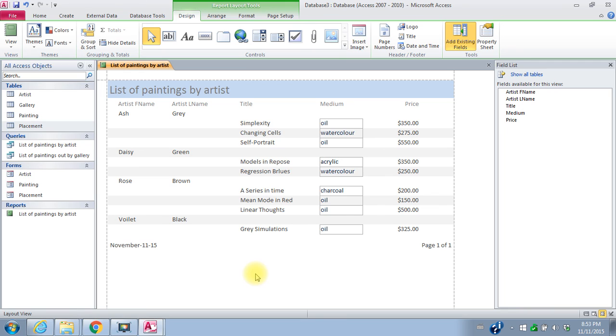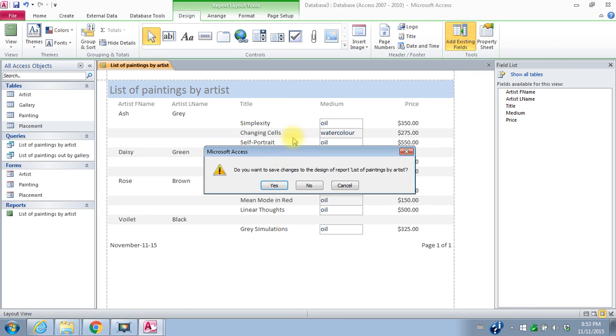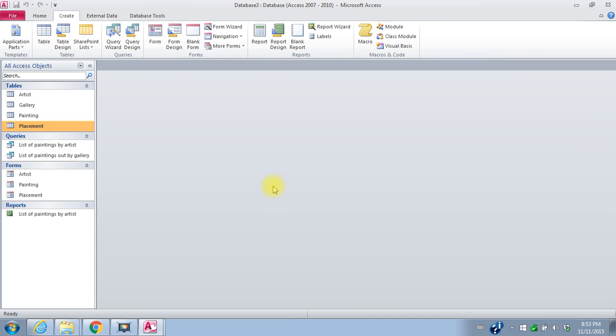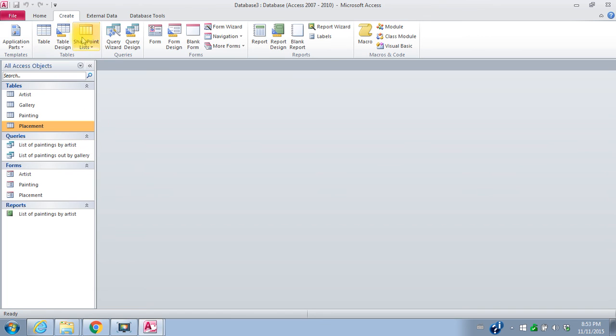So this is what my report would look like, which is a much better format as far as printing out. So I want to select a report. So I will close the report, save changes, layout, yes. And I'll do a report for my second query as well.